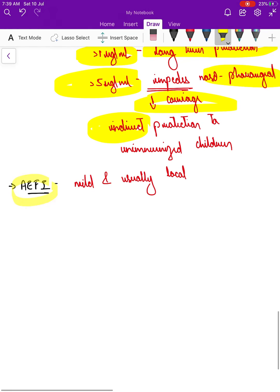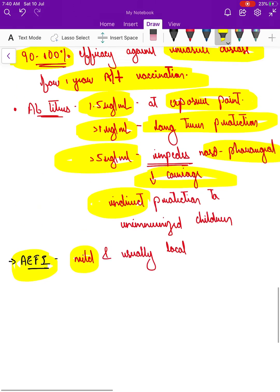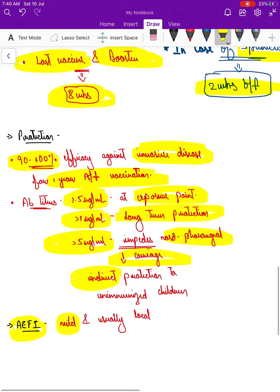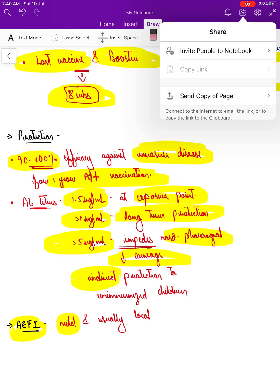Regarding adverse effects following immunization, there are only very few mild and local reactions such as injection site pain, swelling, redness, etc. That's it — thank you, bye-bye.